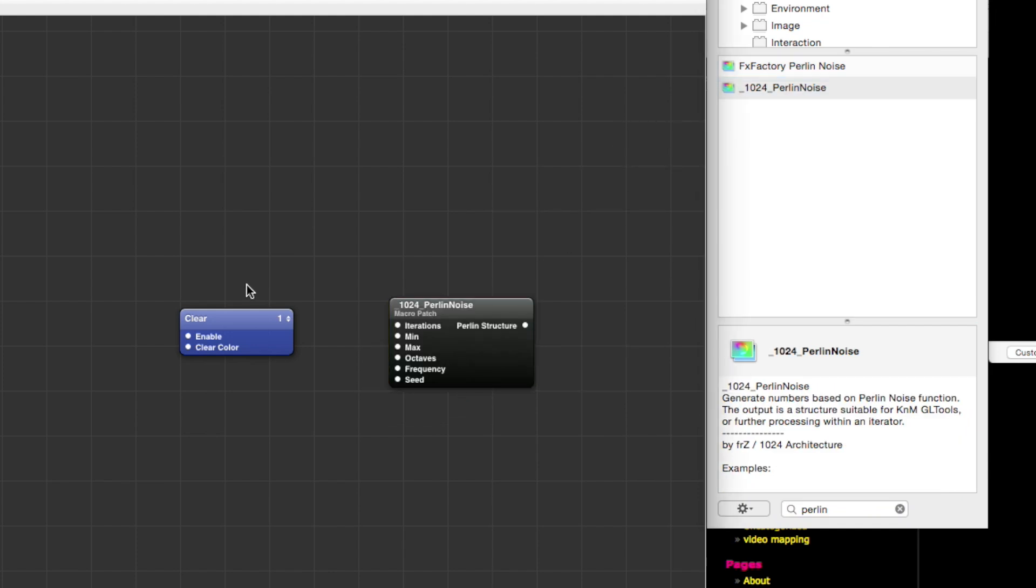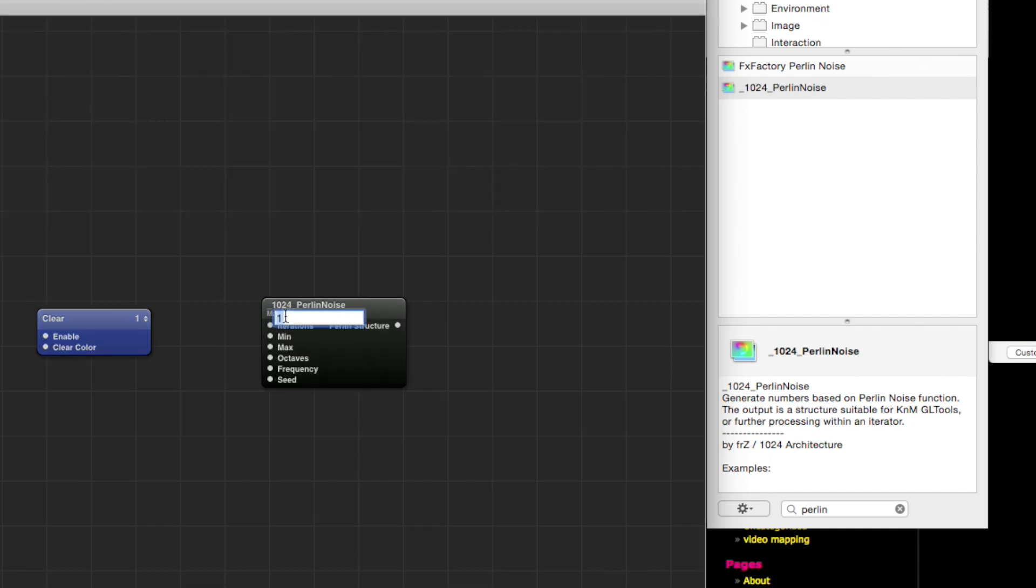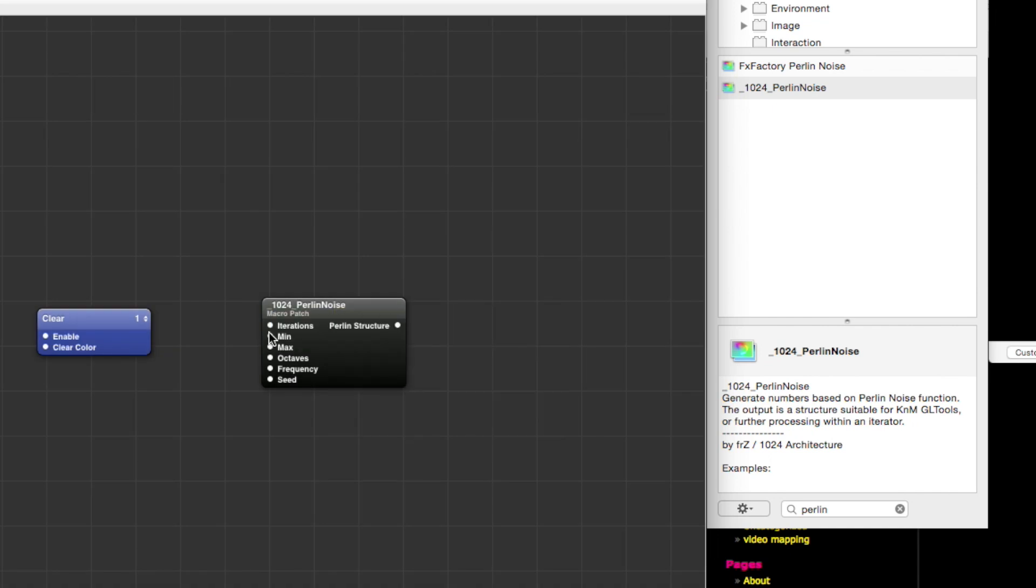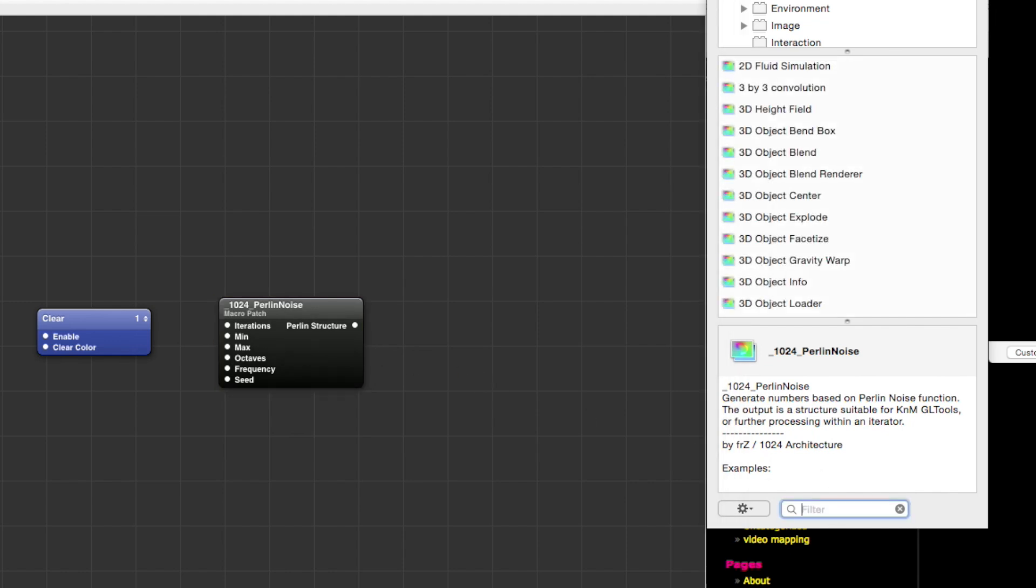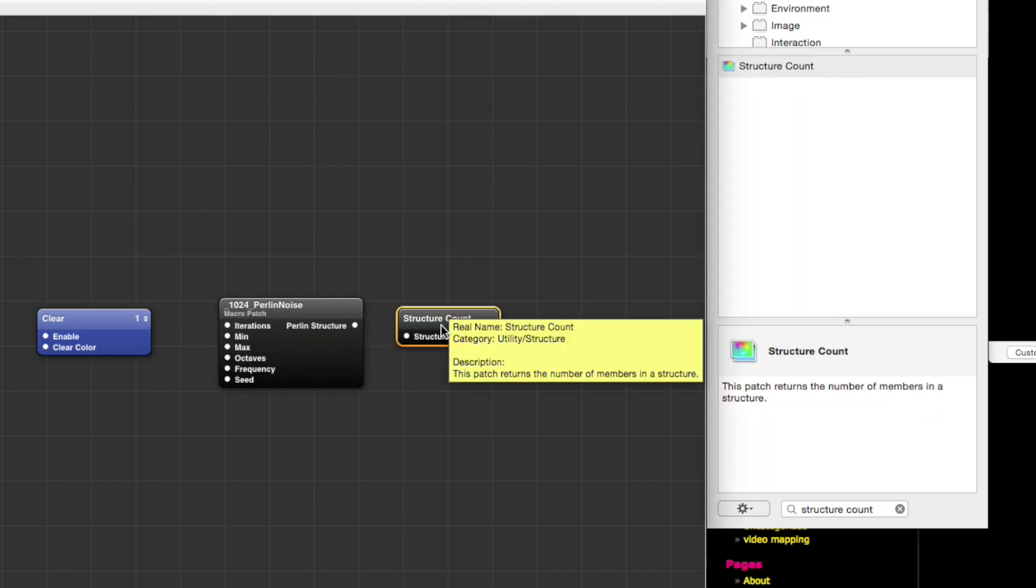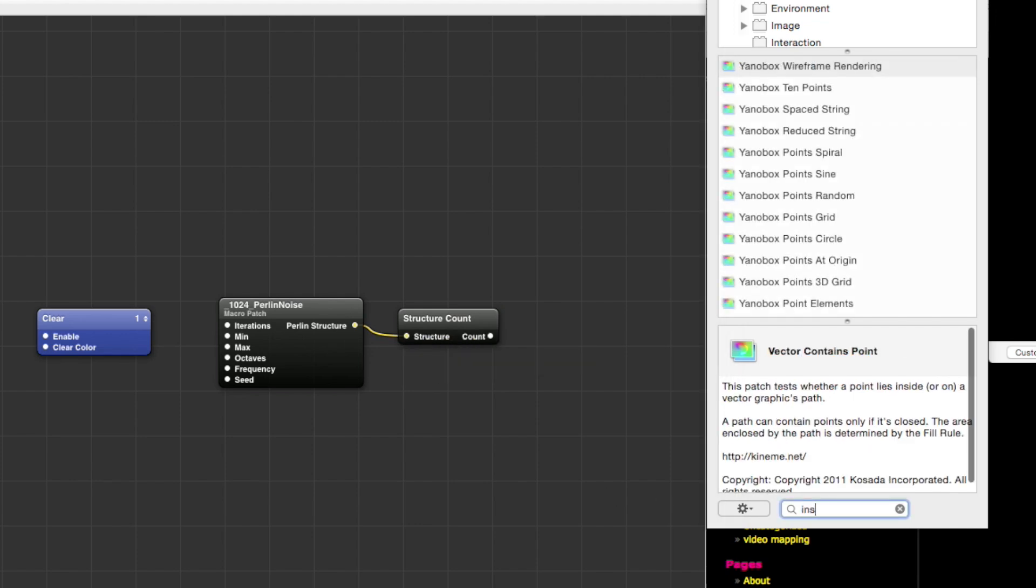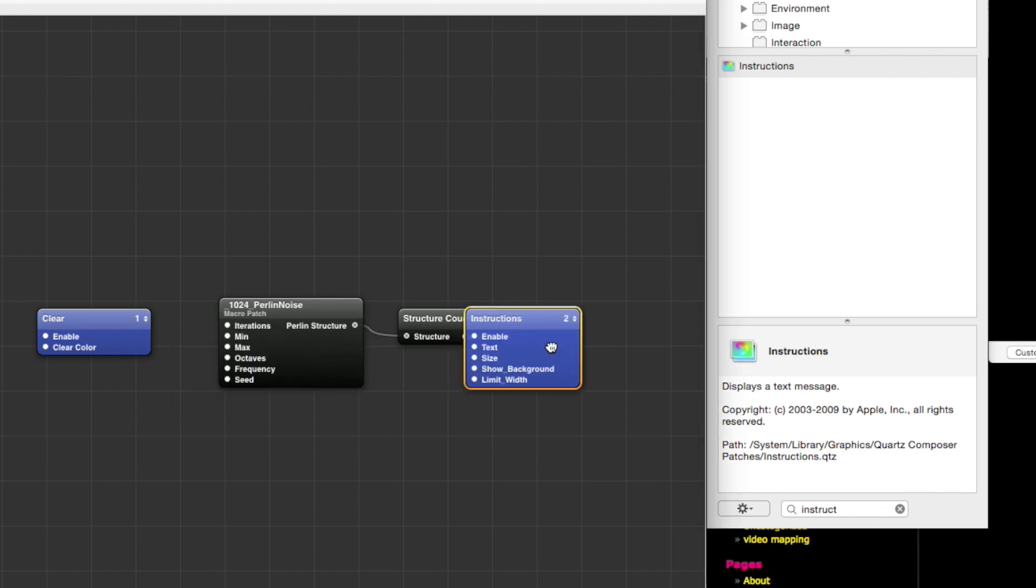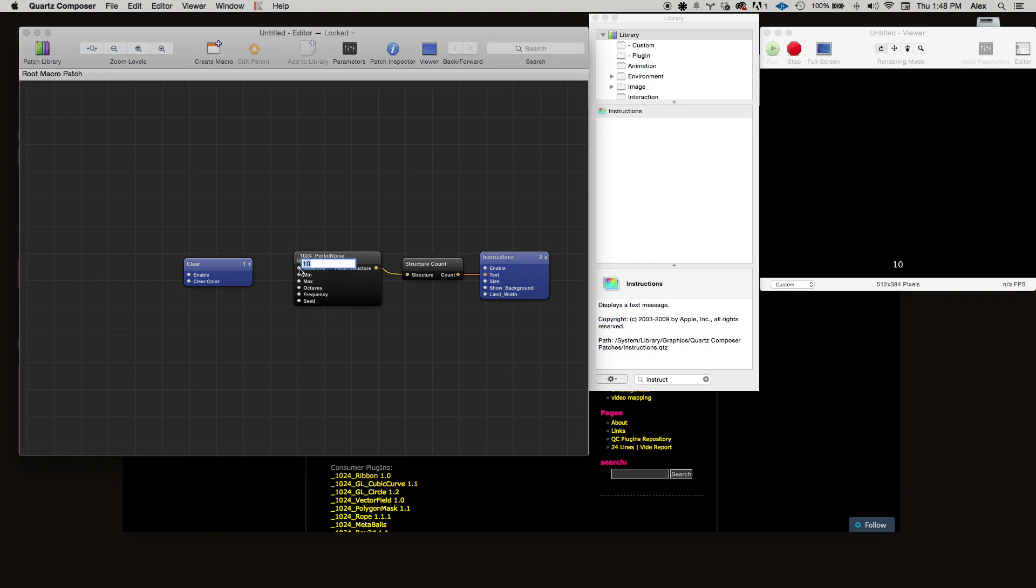Once you have that plugin, search for 'perlin' in your library and drag out the 1024 Perlin Noise patch. So what this allows us to do is specify a number of points to generate with this iterations value here, and then it'll generate a structure of randomly distributed points. So to quickly see that, let's pull out a structure count patch.